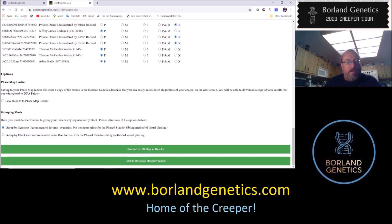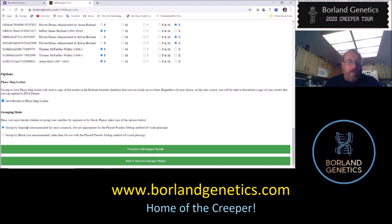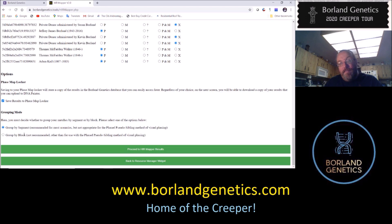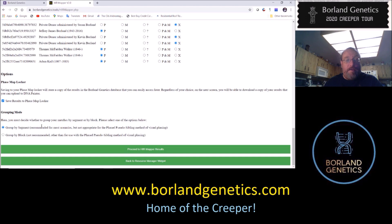Now we have some options. First, we can save to the phase map locker — I recommend saving if you have a subscription, as it stores the map on Borland genetics for integration with other tools. Second, we have grouping mode. I would always pick 'group by segment' — I would never pick anything else unless you are doing the phase pseudo-sibling method. Most of the time when using automated visual phasing through the creeper, it will select this for you anyway.